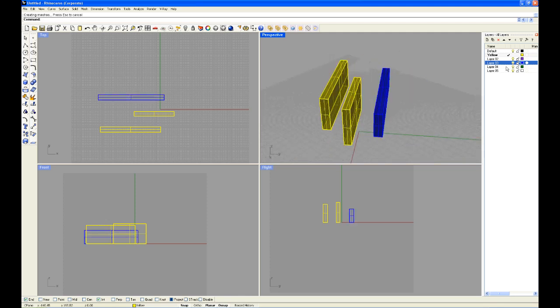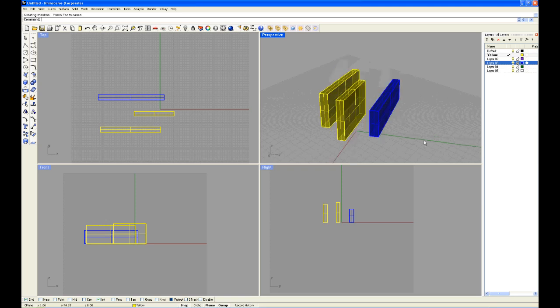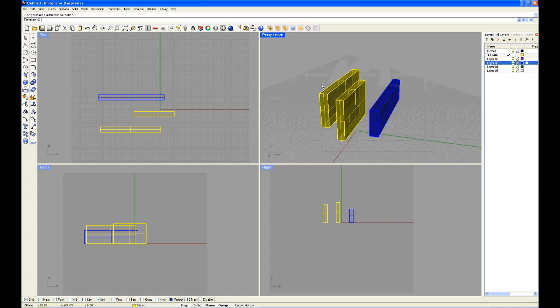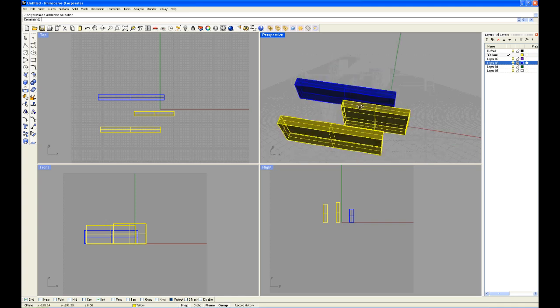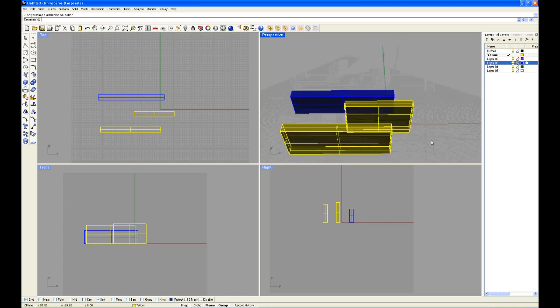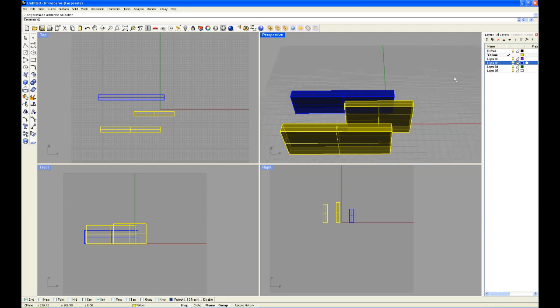To lock the layer, I simply click on the lock and you can see it becomes locked. And now I cannot select the blue layer as much as I want to. I can't. To unlock it again, click on the lock.